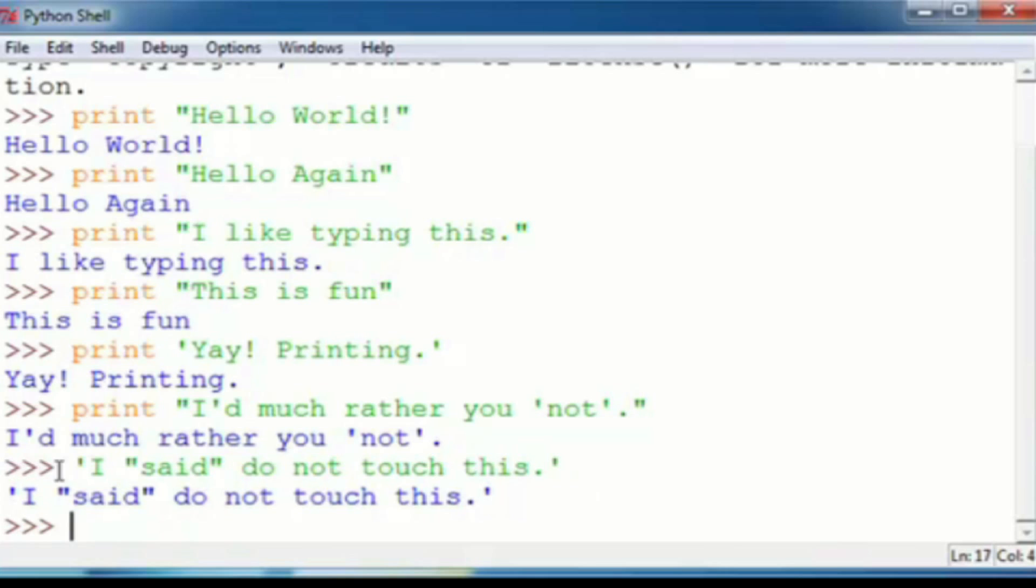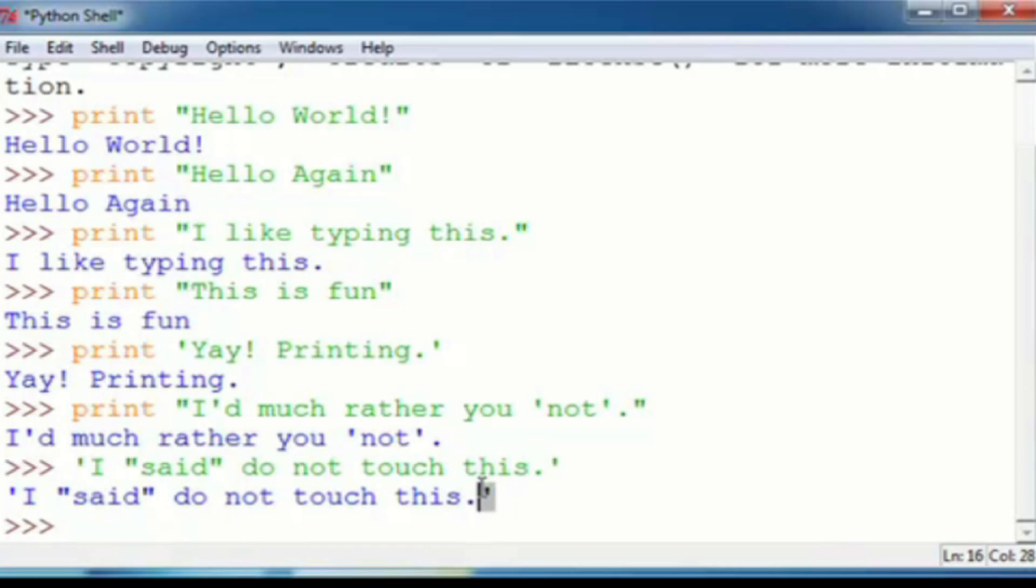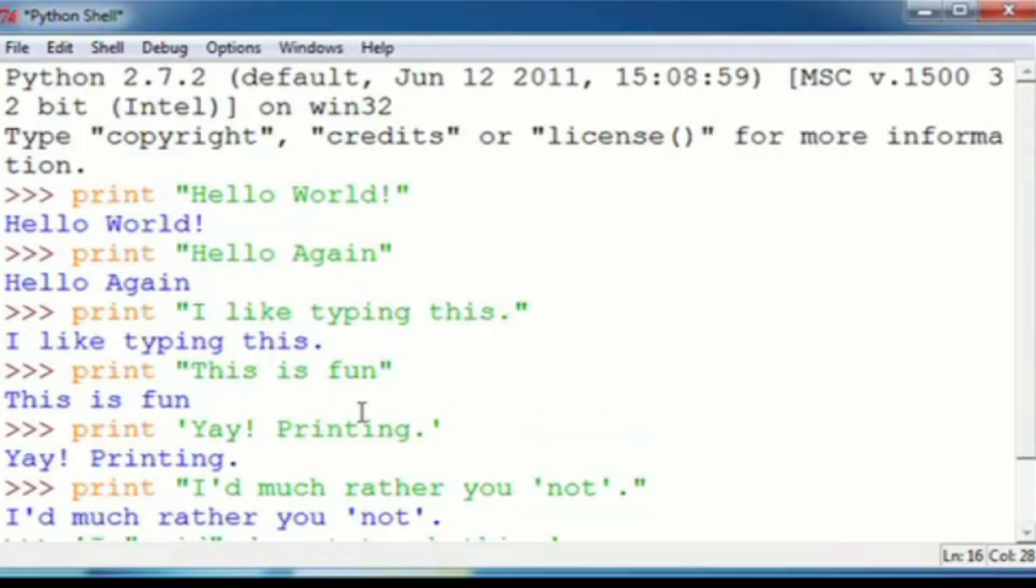Oops, forgot my print, my bad. Well, it'll be the exact same thing, but without these single quotations here. So, now, I'm going to explain to you exactly what this did, and why the differences are important.